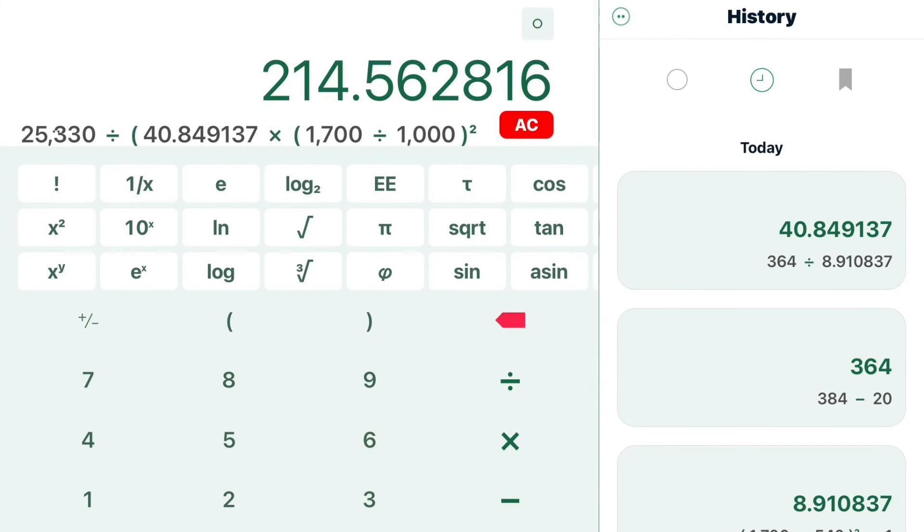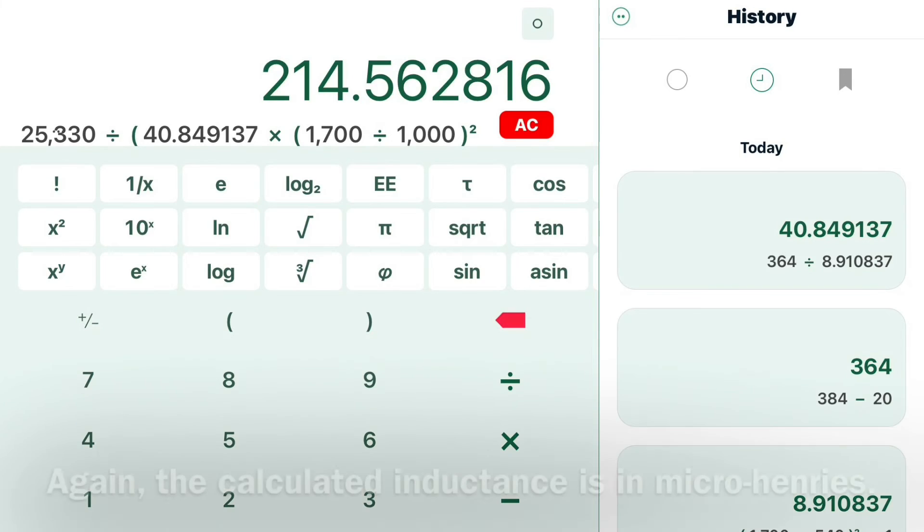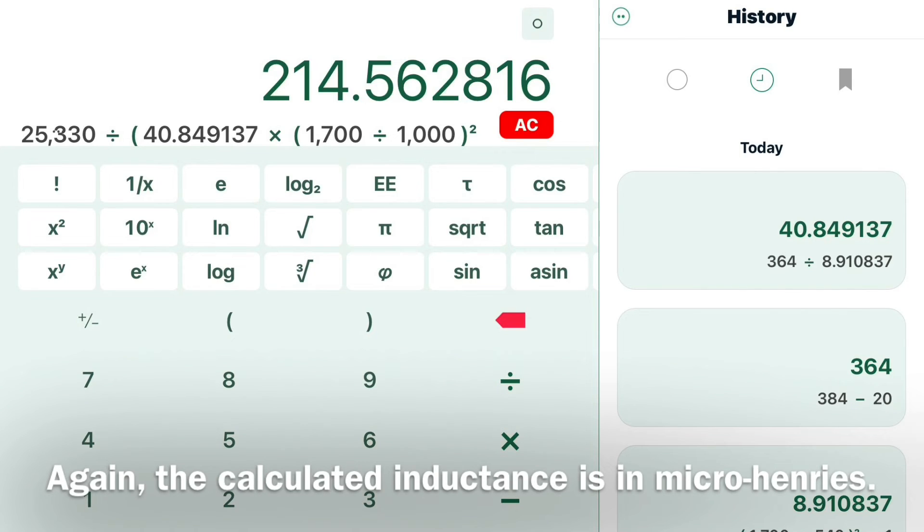The final step is to convert the numbers back into inductance in micro-Henrys. We take 25,330 and divide that